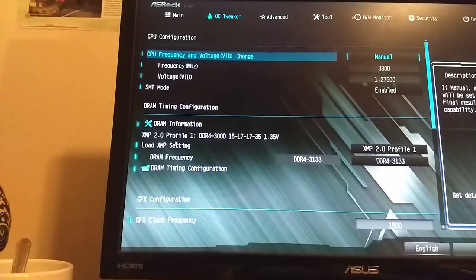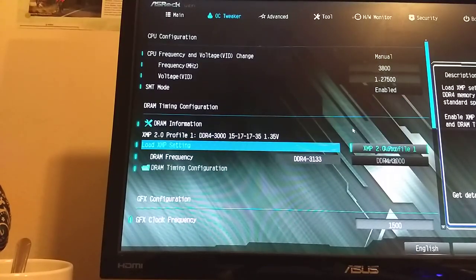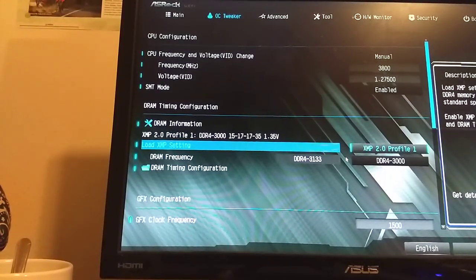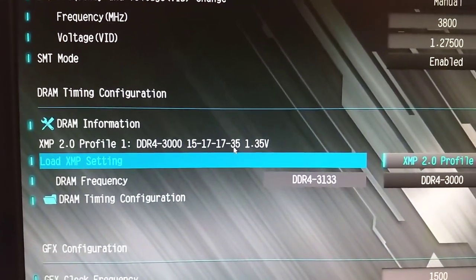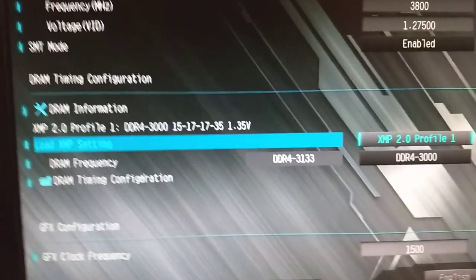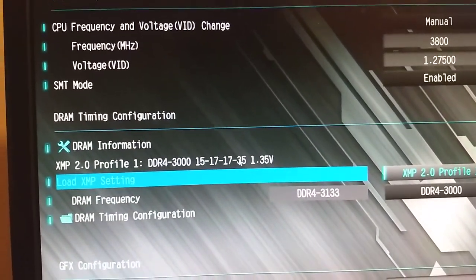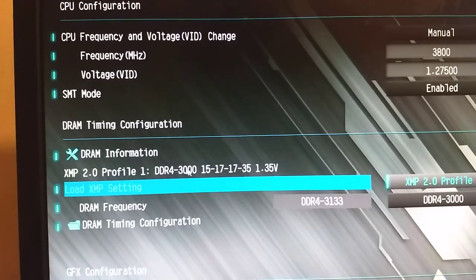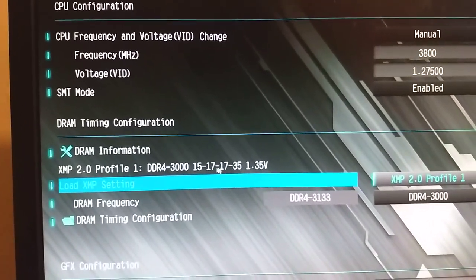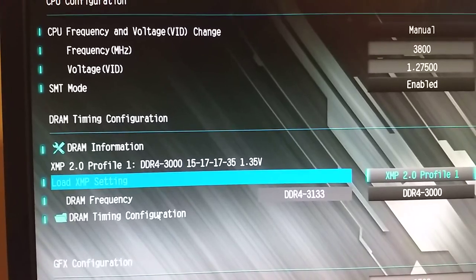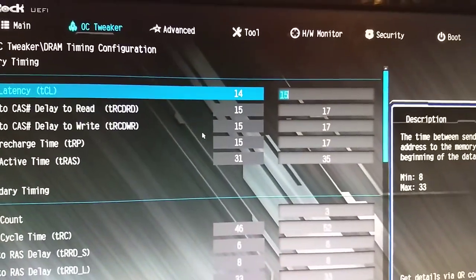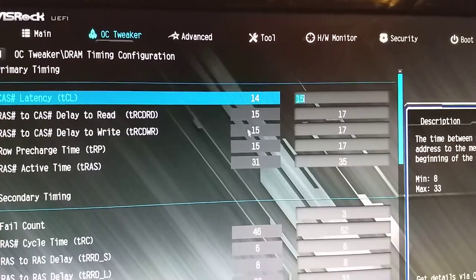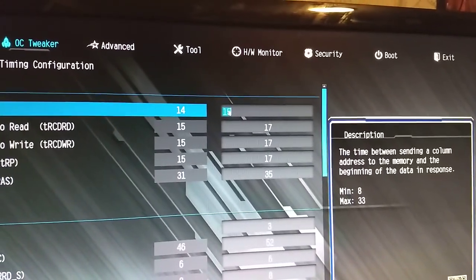Let's show you the XMP profile. This is the XMP profile that the memory loads with. It says here DDR4-3000, 15-17-17-35 at 1.35 volts. That's pretty standard, 1.35 volts for an XMP profile. However, it's called a CL15 kit, and I want to argue that because most of the timings, if we go in here, this is their XMP timings. This is my personal that I've set up, and this is the ones that they automatically give you.